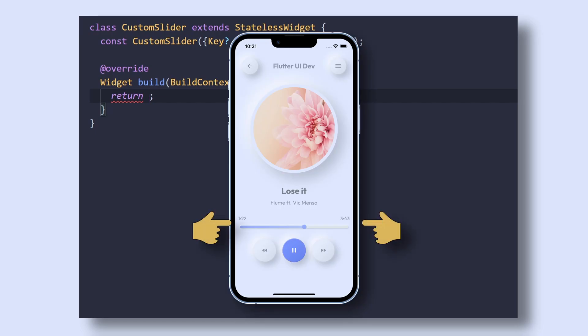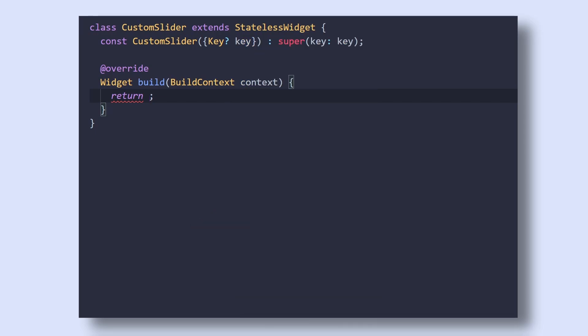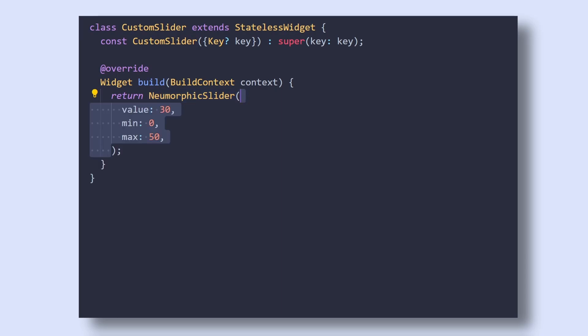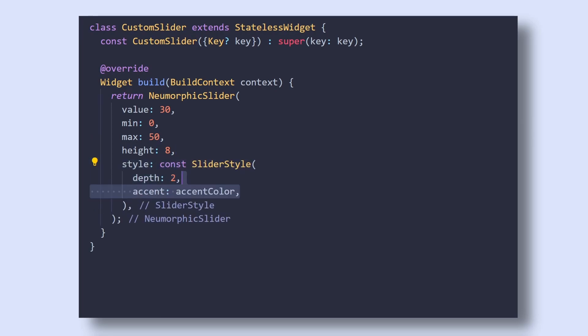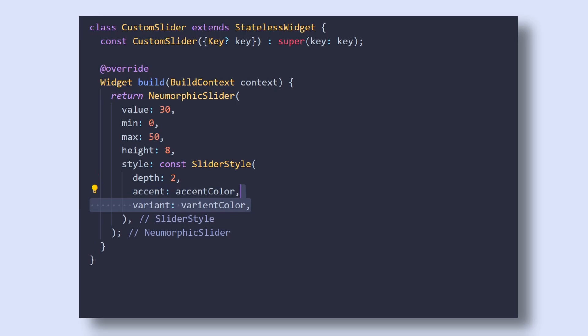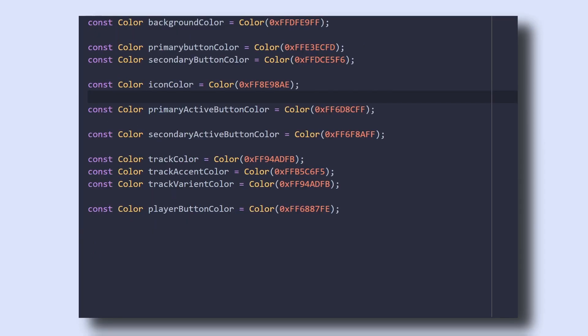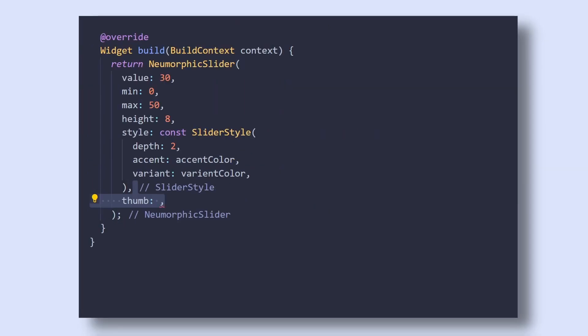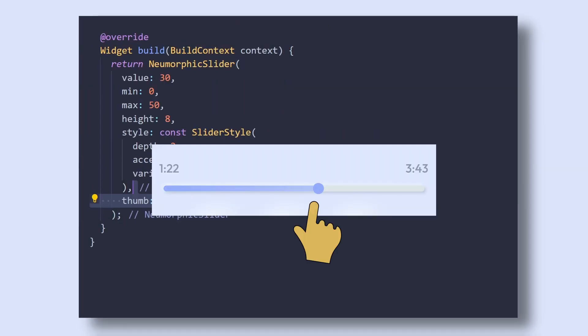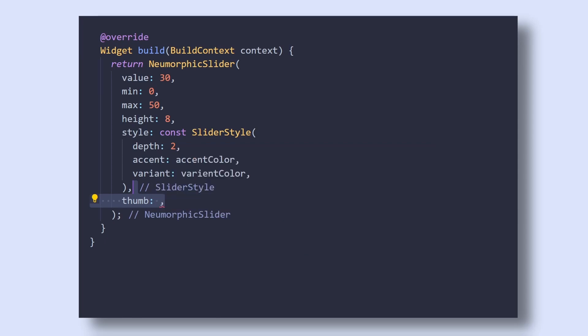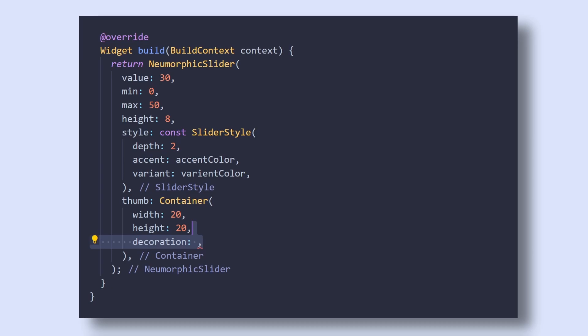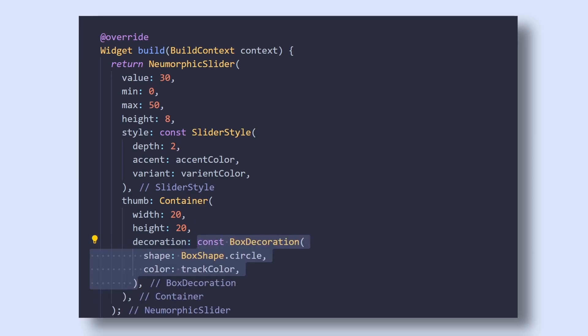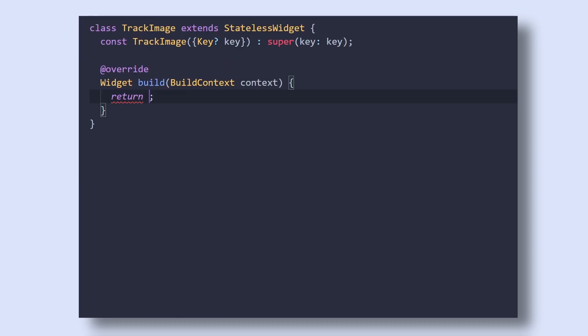Then secondly, we will create this slider widget. So add a NeomorphicSlider widget, pass it some numbers for value, min and max property, give it a height of 8 and in style, pass slider style with a depth of 2 and give it some accent color and a variant color. I have already created variables for all the colors in the colors.dart file. Then add a custom thumb property which is used to customize this slider indicator. So pass a container with a width and height of 20 pixels. Then add a decoration of box decoration with shape as circle and a color.